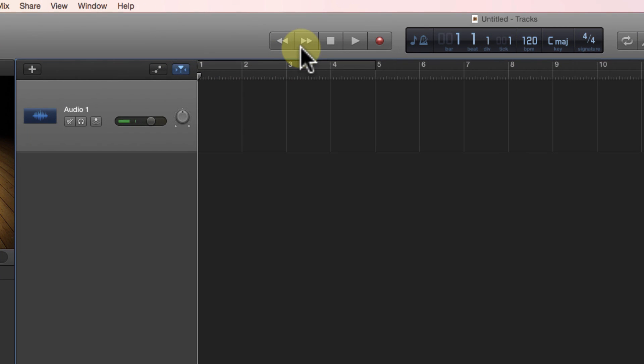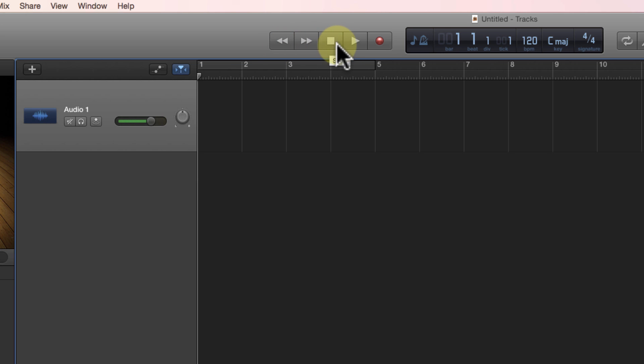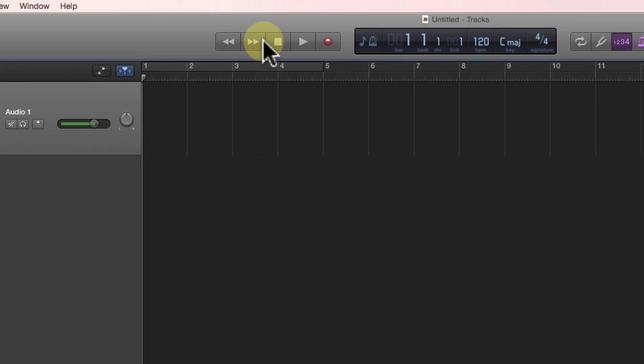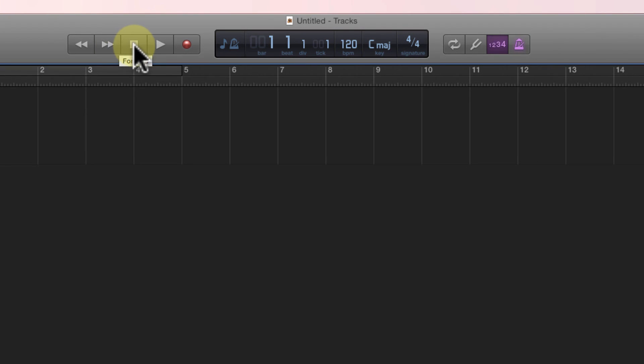The next set of buttons along the top bar are your rewind, fast forward, stop, and play buttons. These are typical and they do exactly what you'd expect them to do. We'll talk about those as we go along.